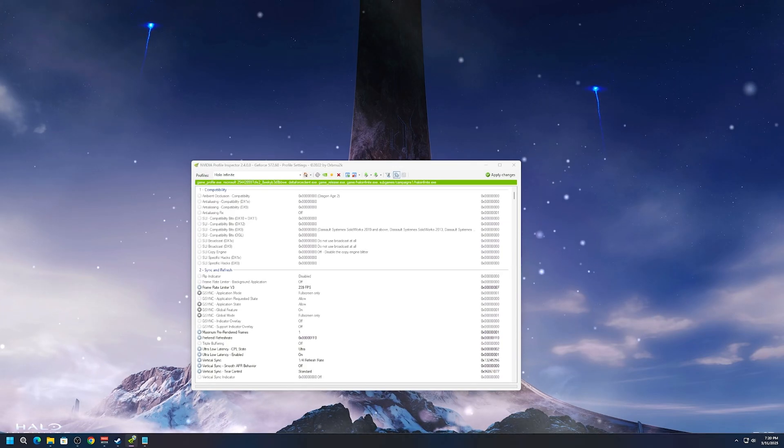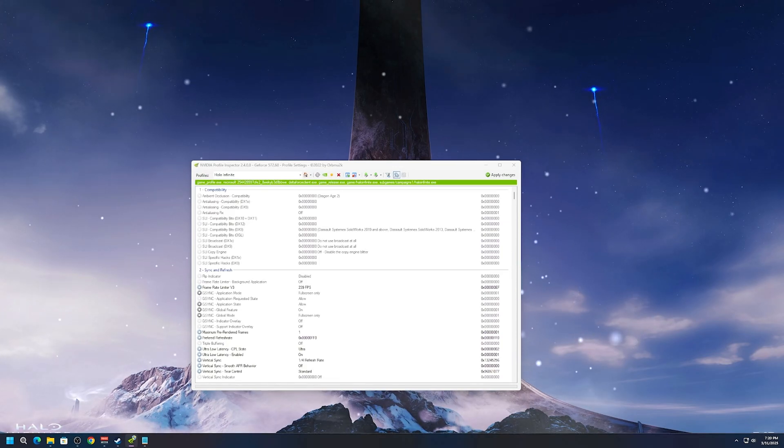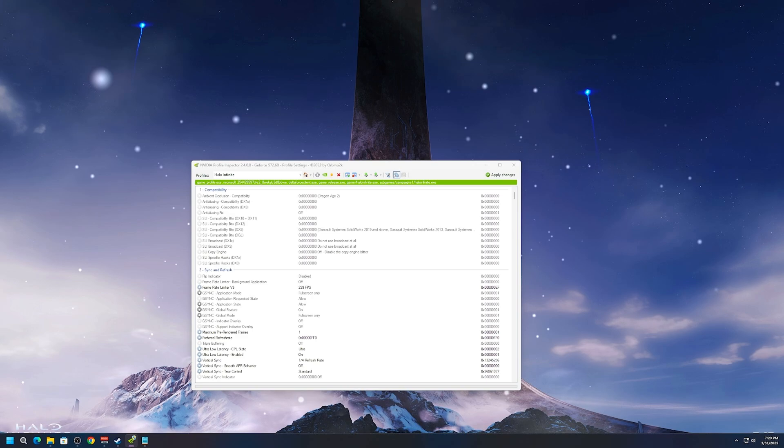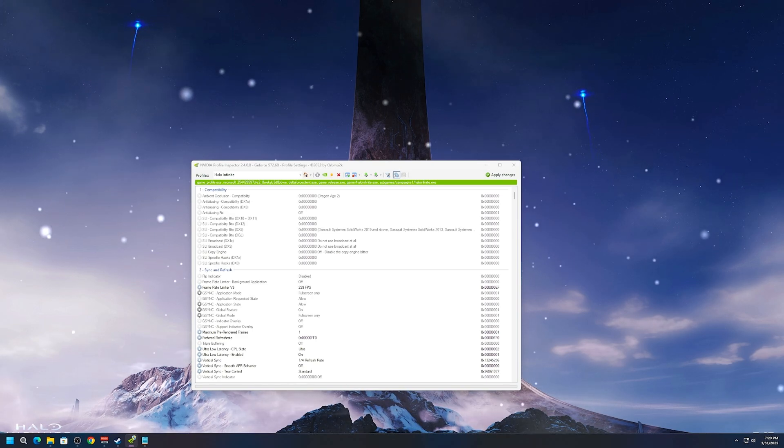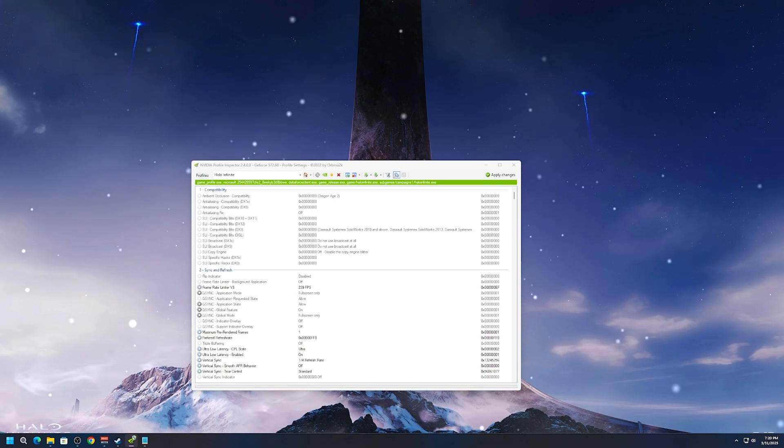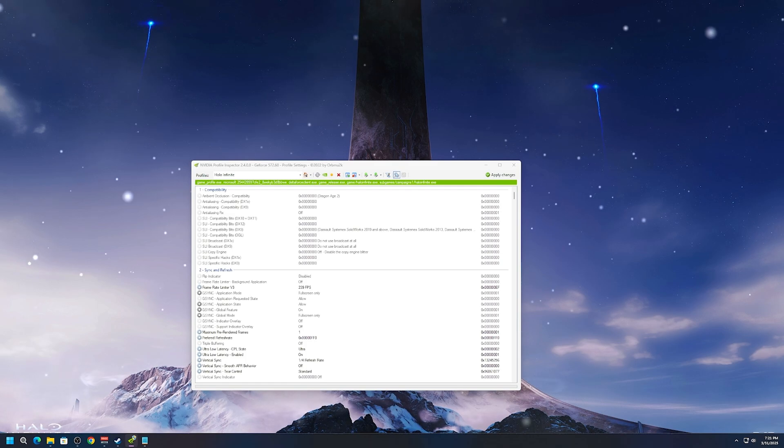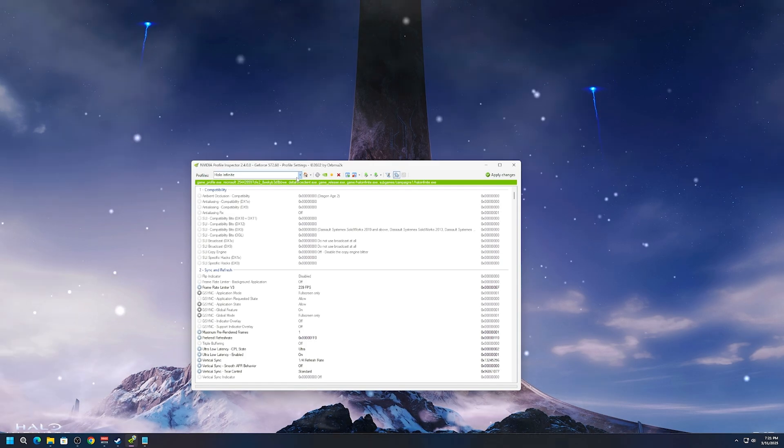Hi everyone, so I figured out how to remove the automatic frame cap from V-Sync plus G-Sync when you're using ultra low latency mode or reflex and I'm going to show you guys how to do that.